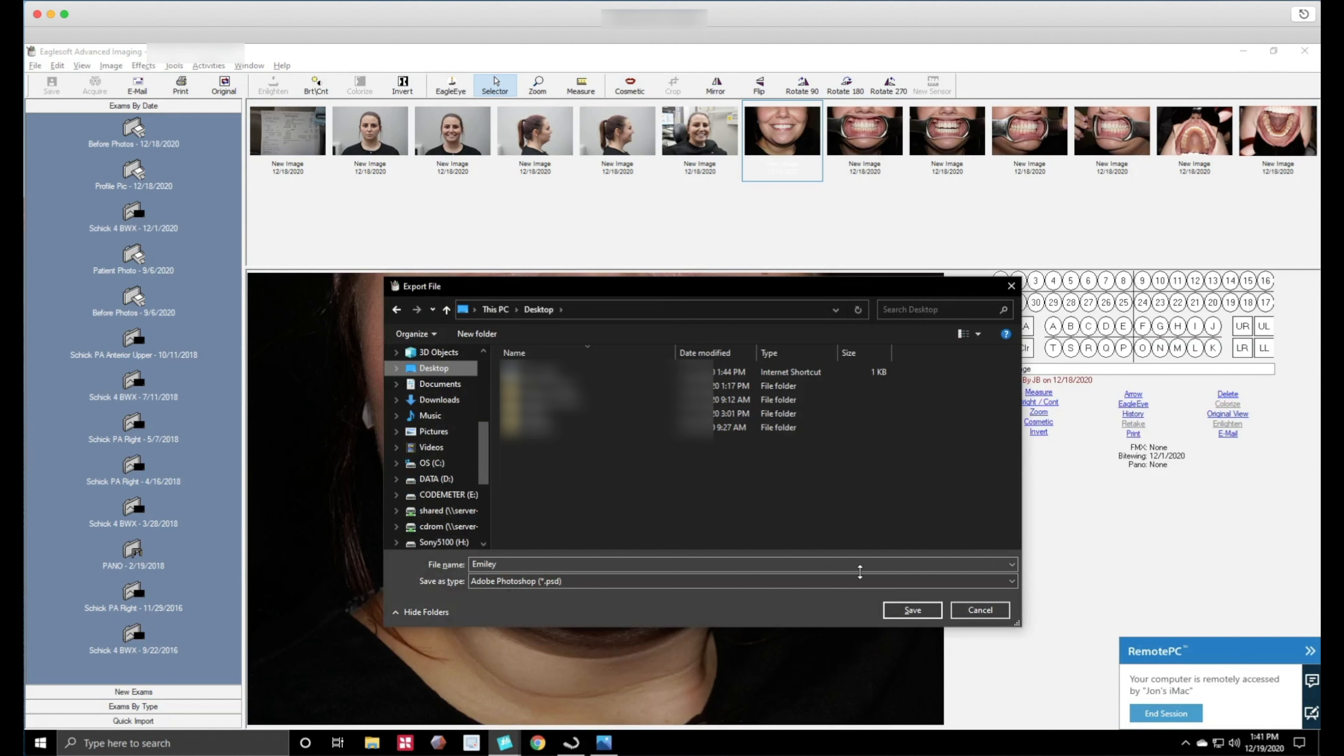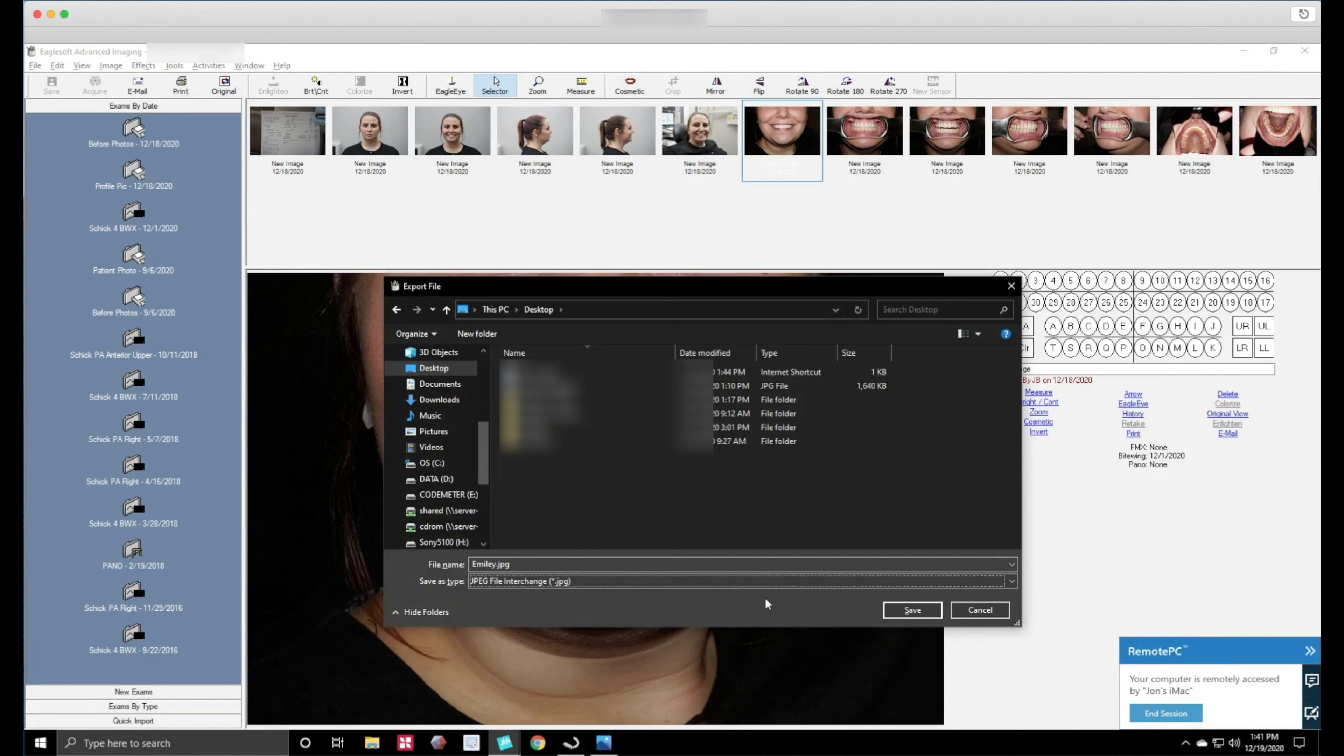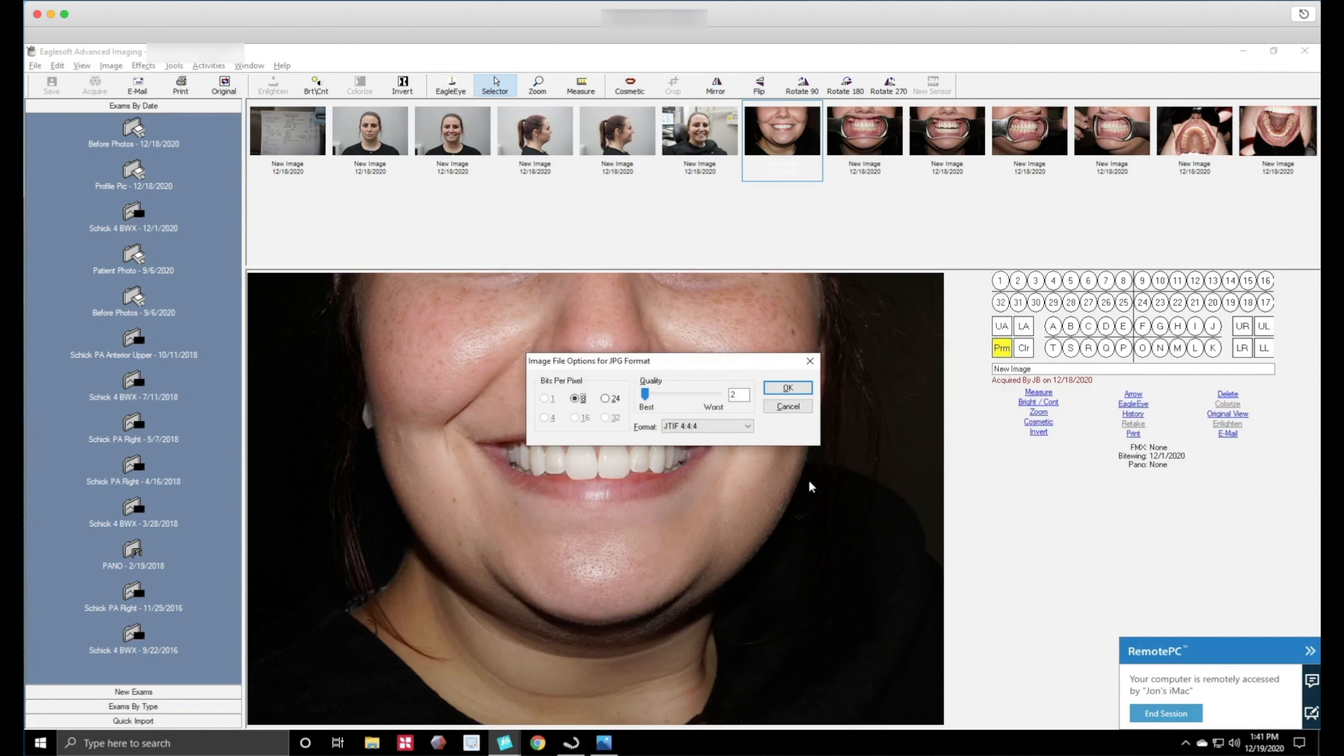You want to change the extension name, the last letters of the file, to a JPEG. Then you want to save it to the highest bit quality which is 24 and make sure this is on best and then you hit okay. That's basically it. It's the same for exporting all of them.